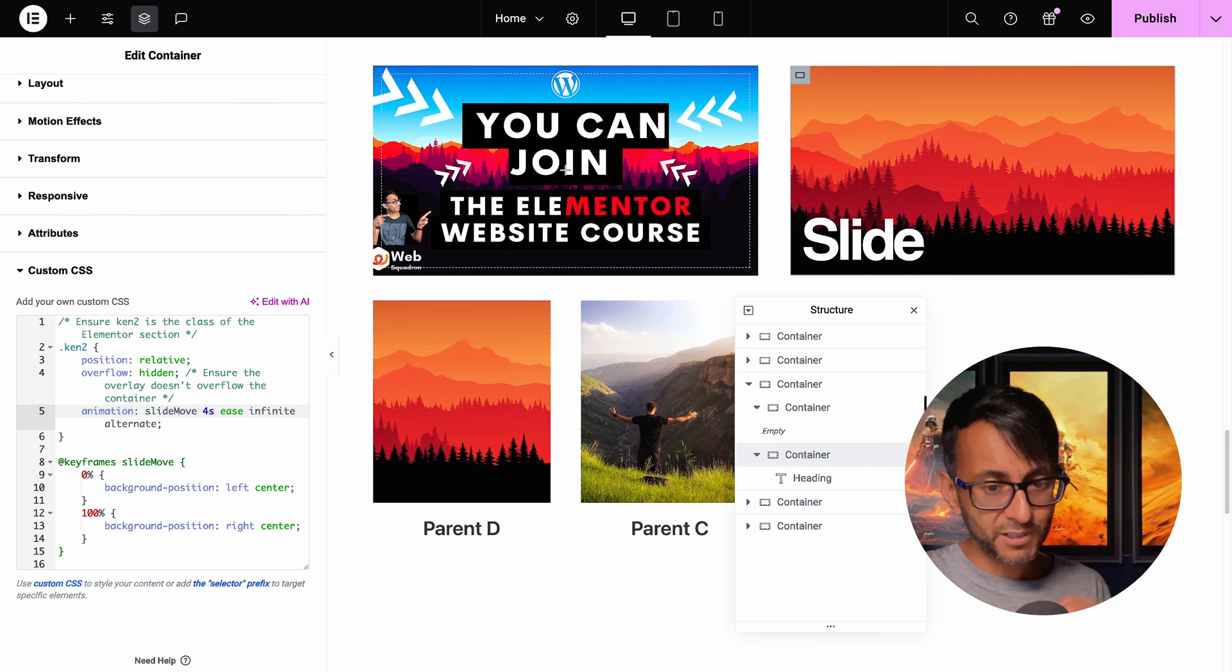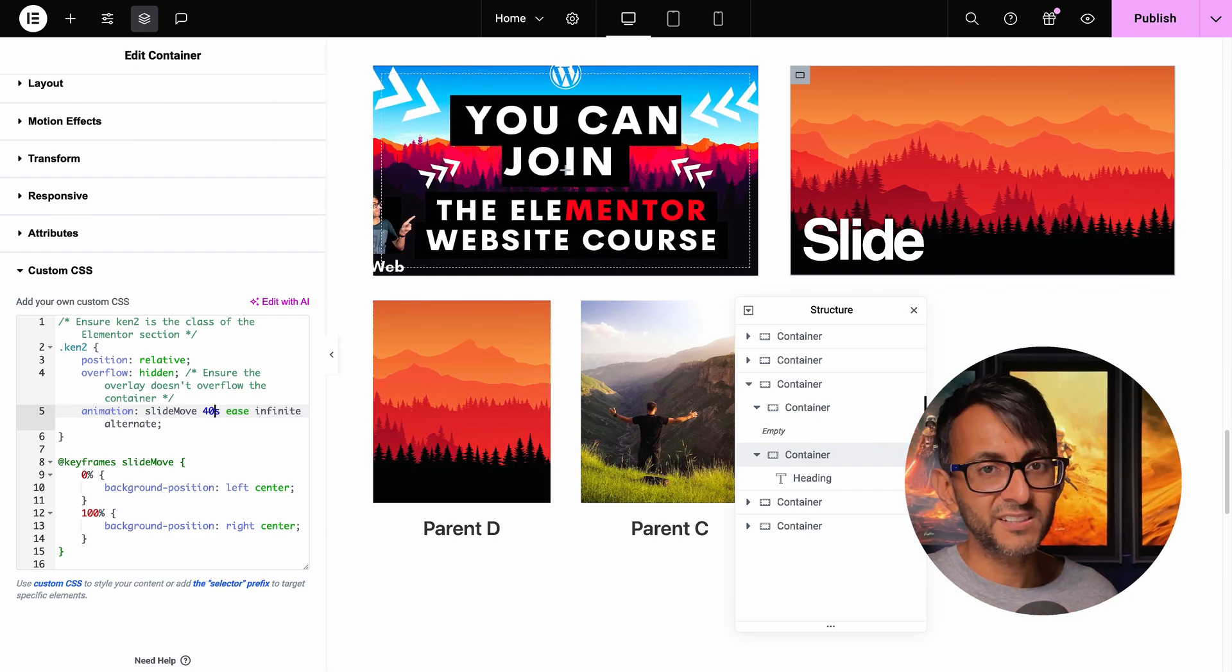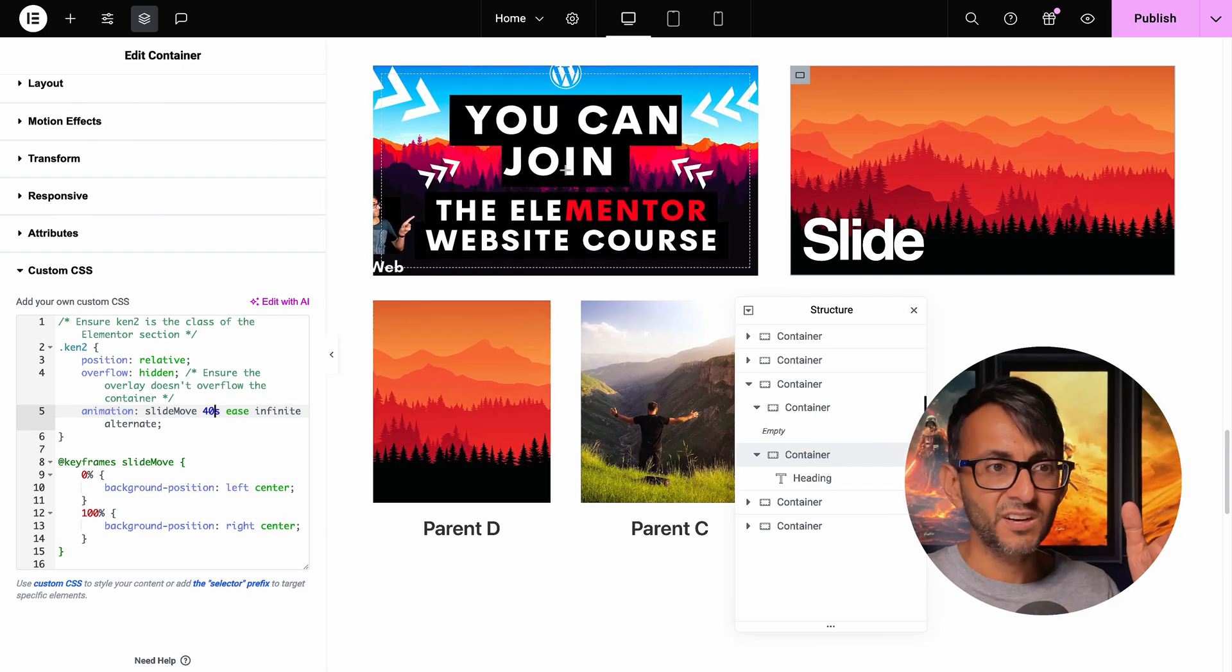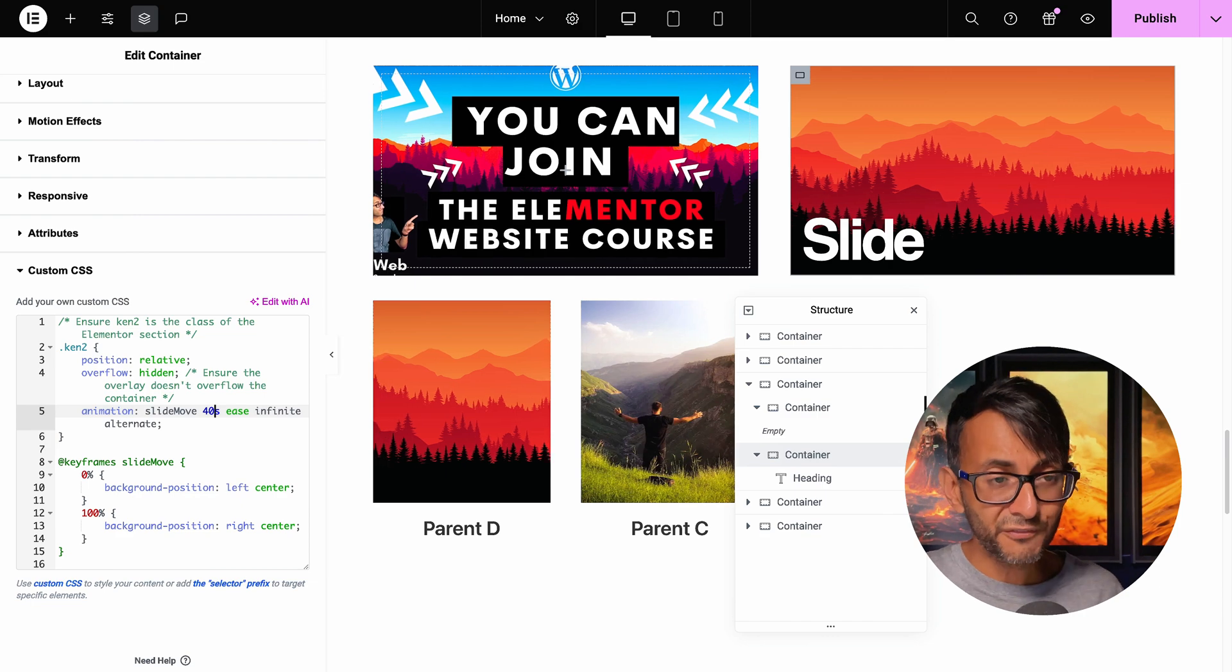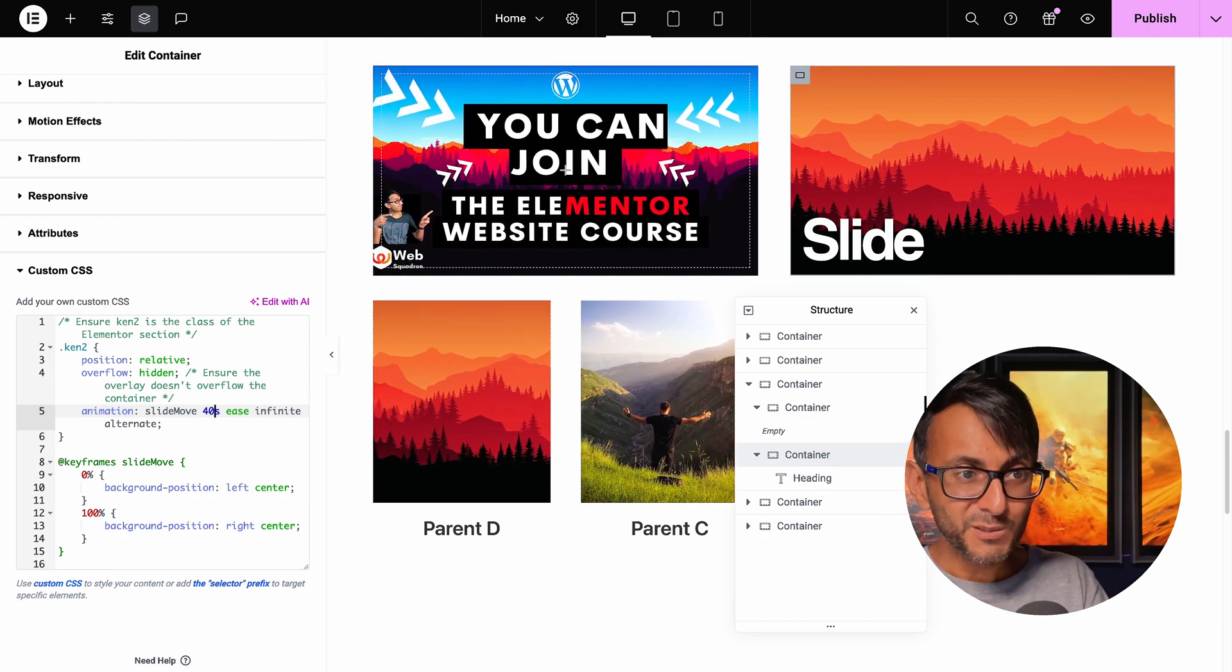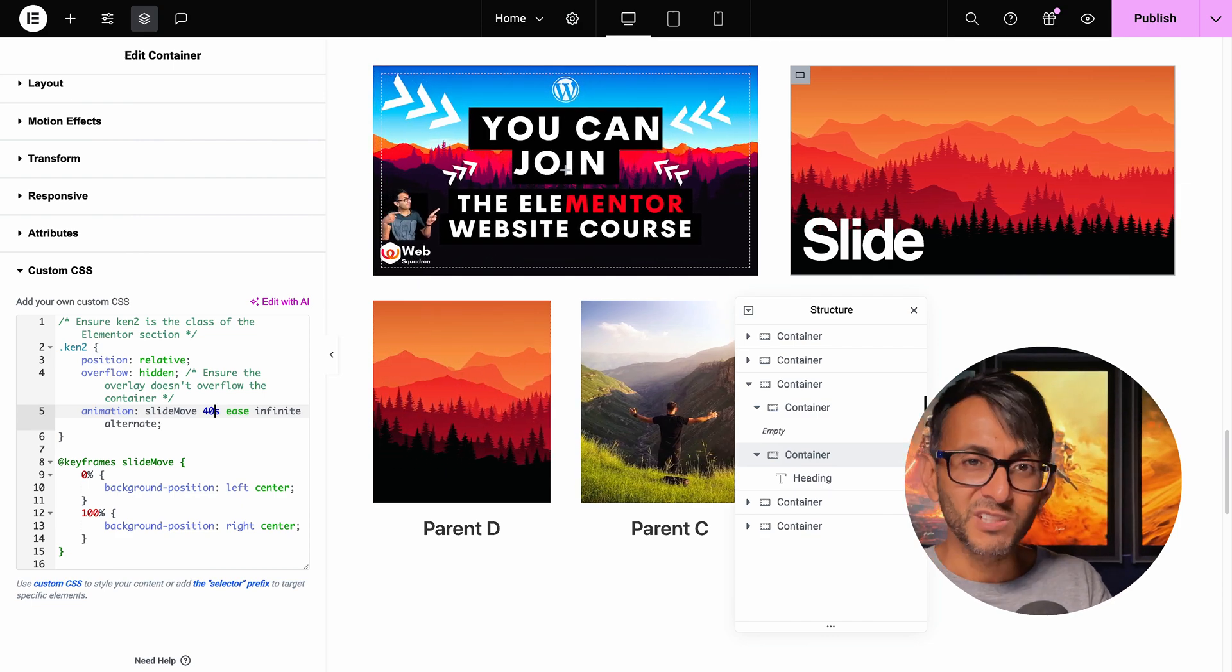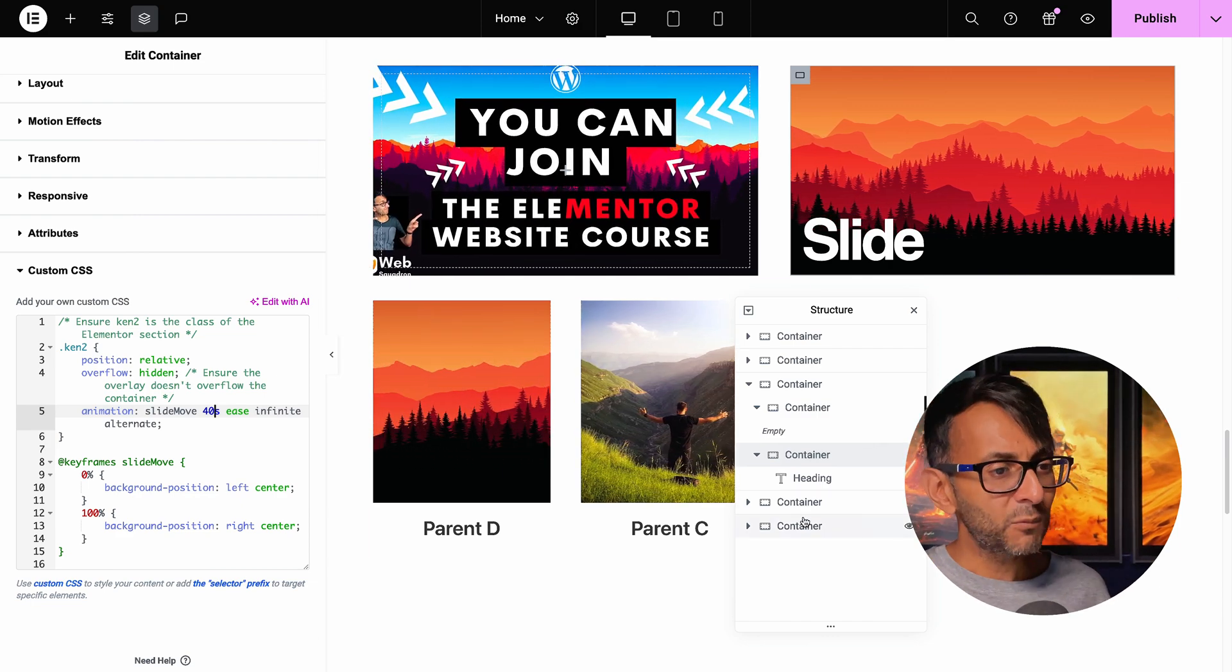I mean, that is now going at much quicker rate. If I do 40 seconds, you're going to get this nice gradual transition. And I feel that could be pretty cool as a hero banner, right?